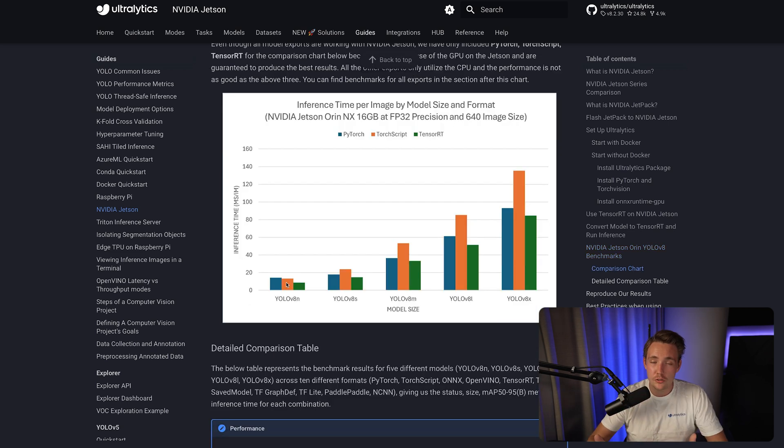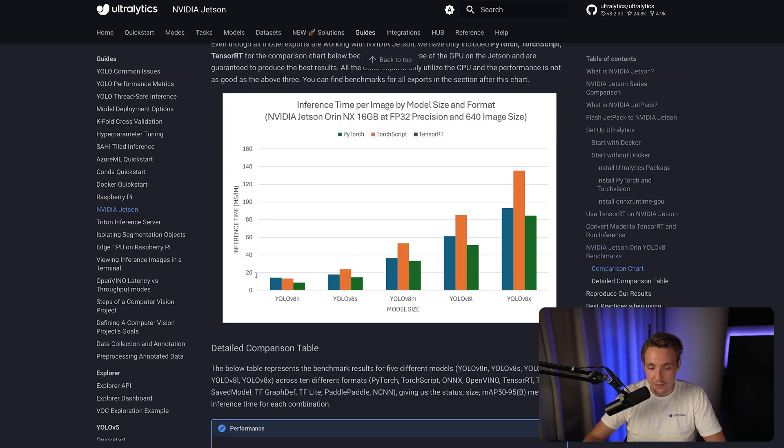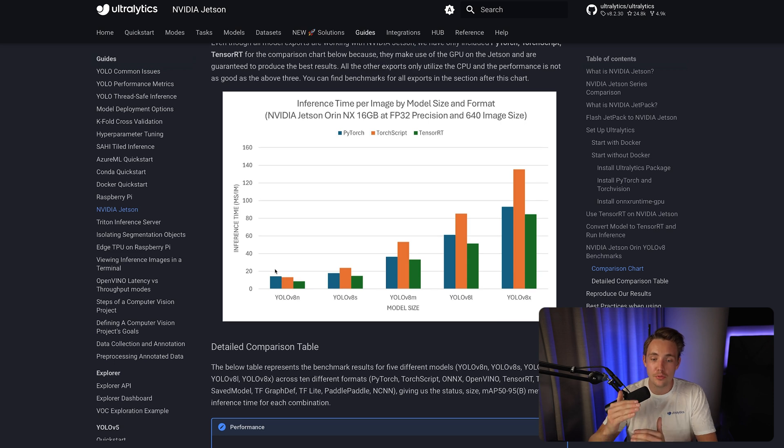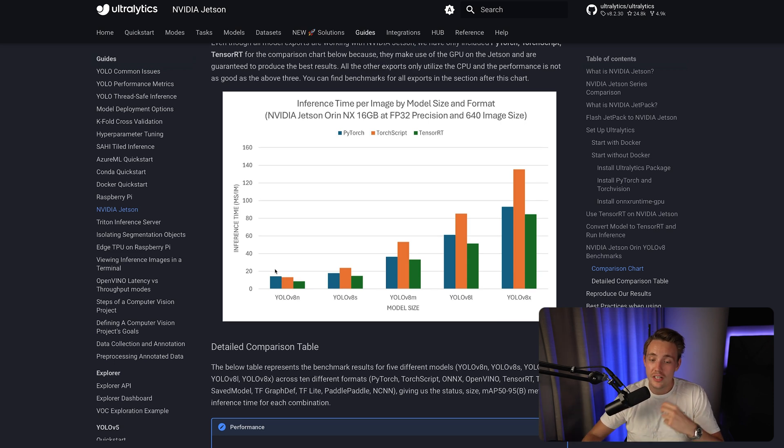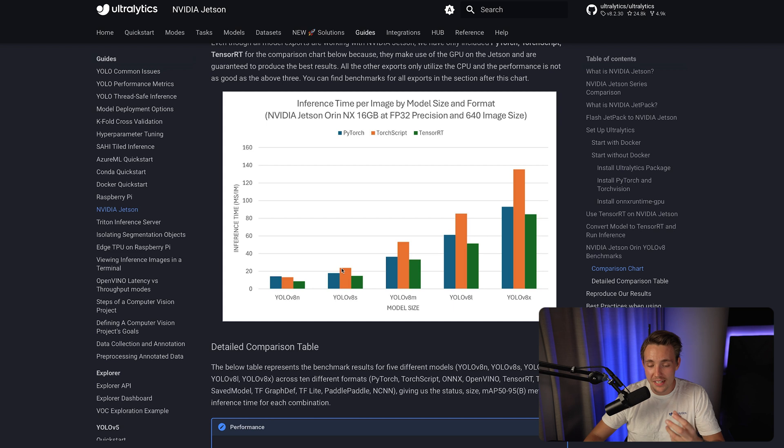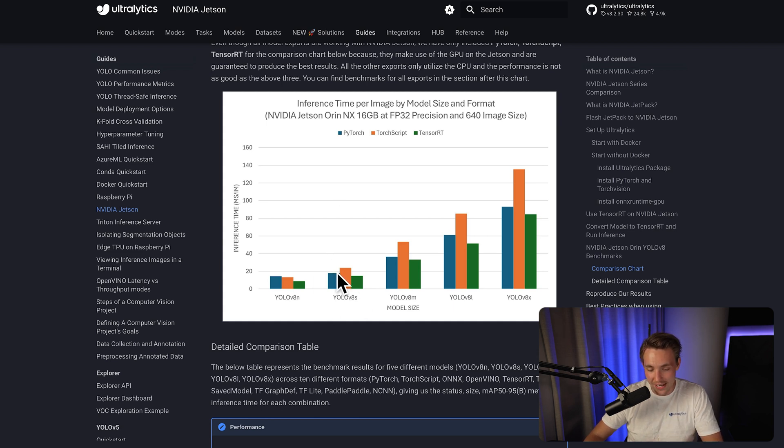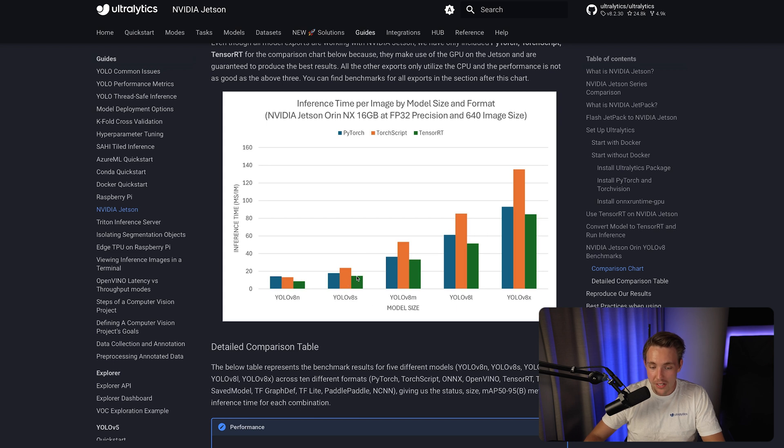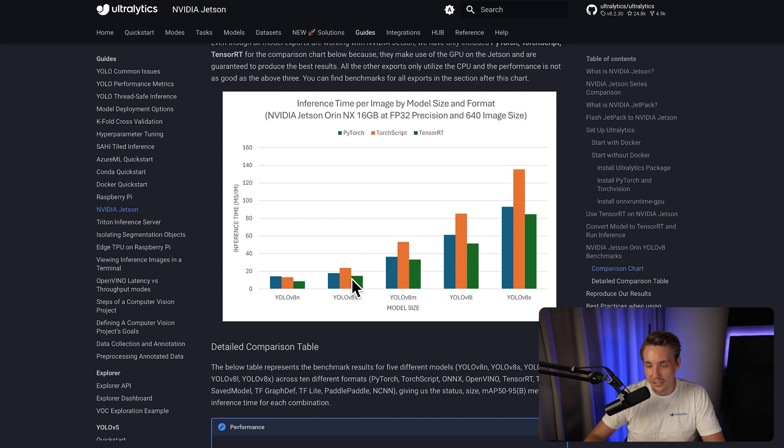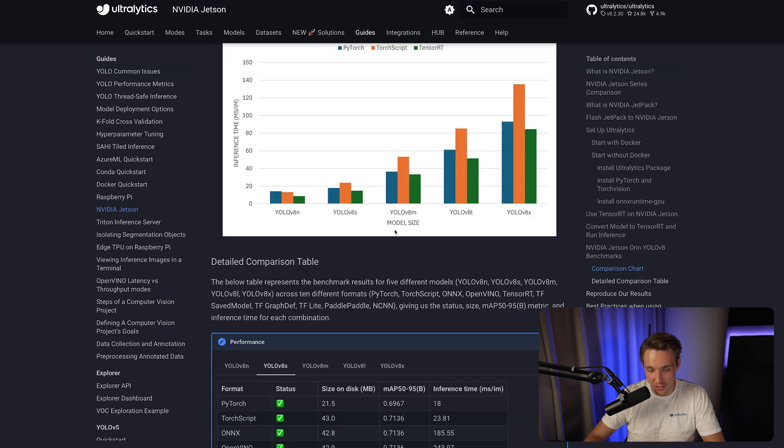If you just take a look at the nano model, we're around 15 milliseconds for processing a single image, which is pretty close to 60-70 frames per second that we can squeeze out of this Jetson board with the YOLOv8 nano model. We also have the YOLOv8 small model here, around 20, so here we get 50 frames per second, and then the inference speed is increasing for the model size.